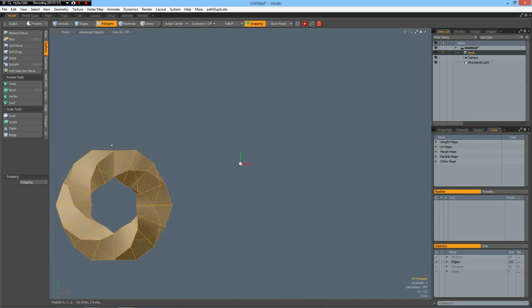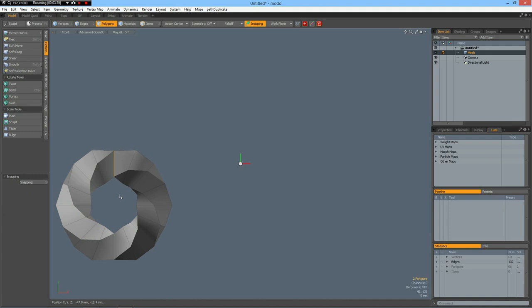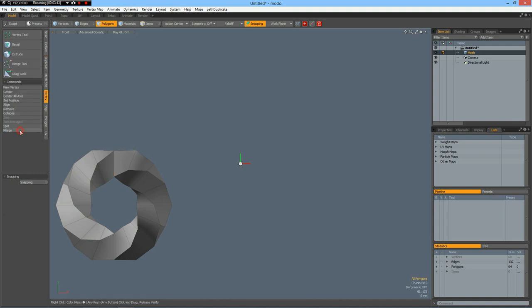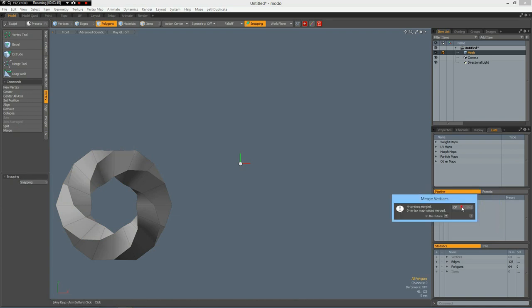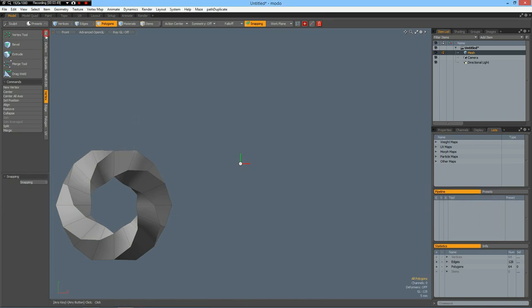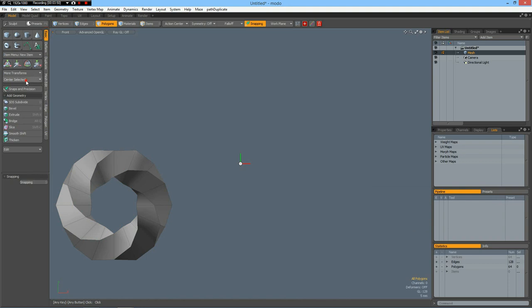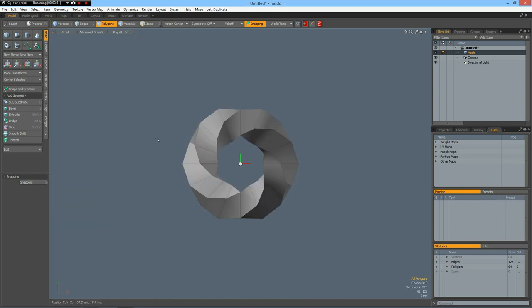Then I select these polygons in here, delete them. Go to vertex, merge, automatic. And four vertices have merged. Then we can put everything in the middle.